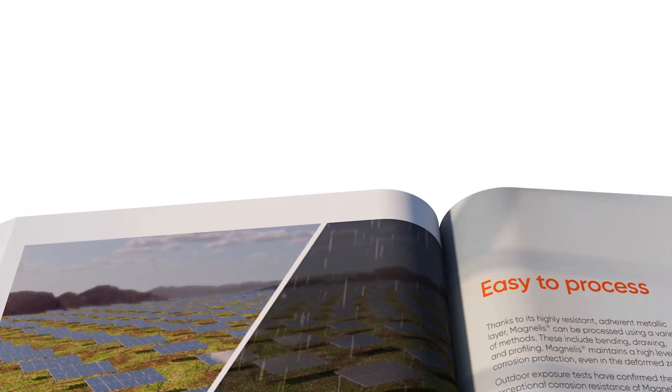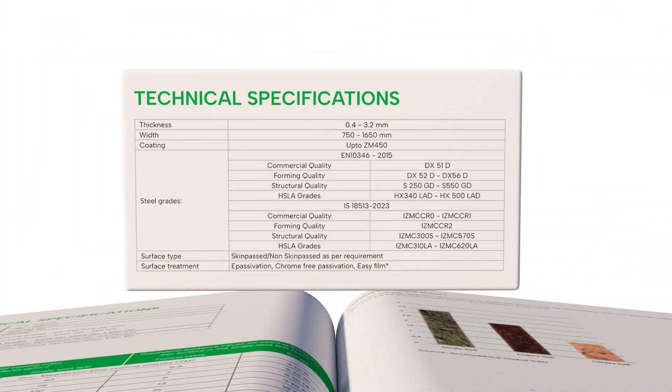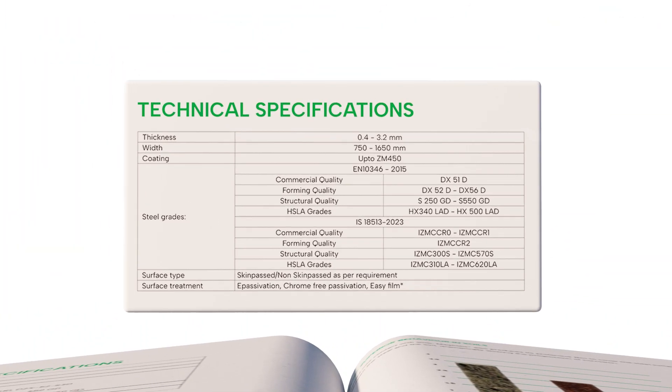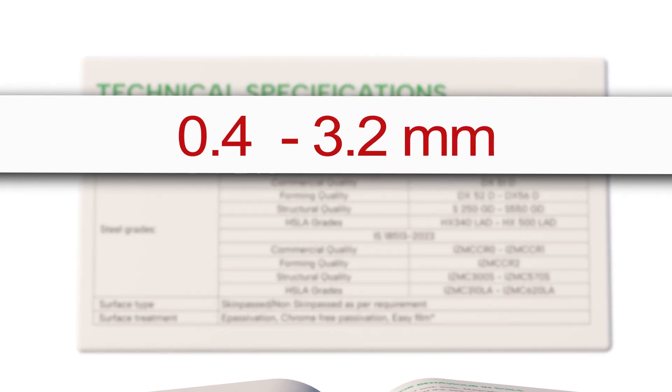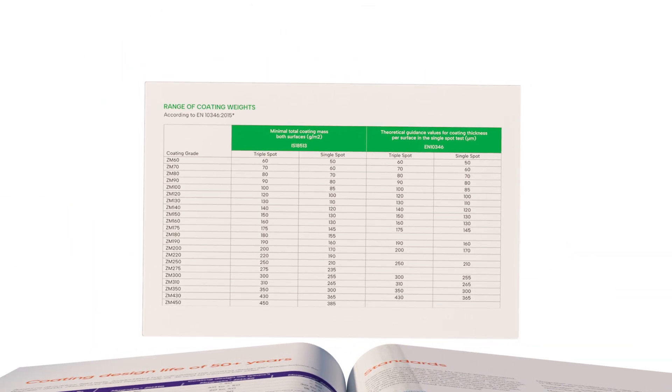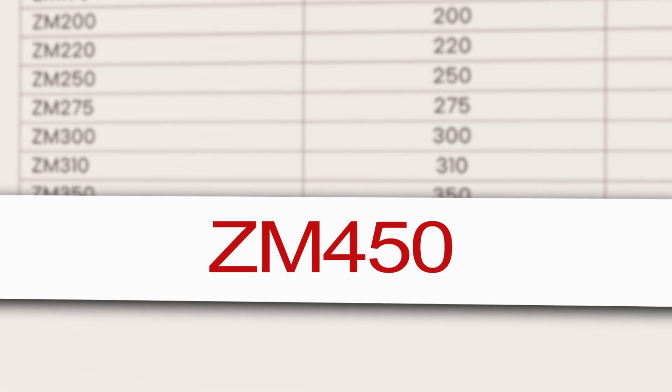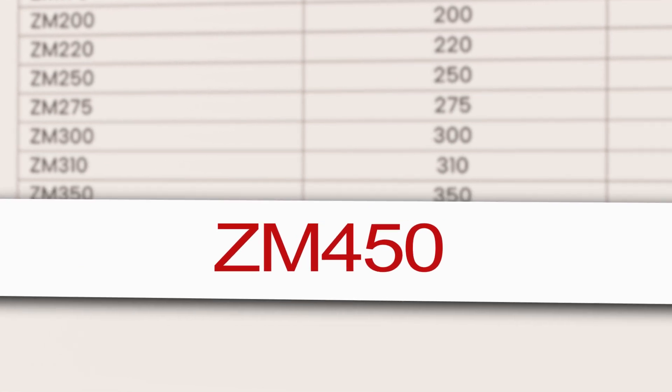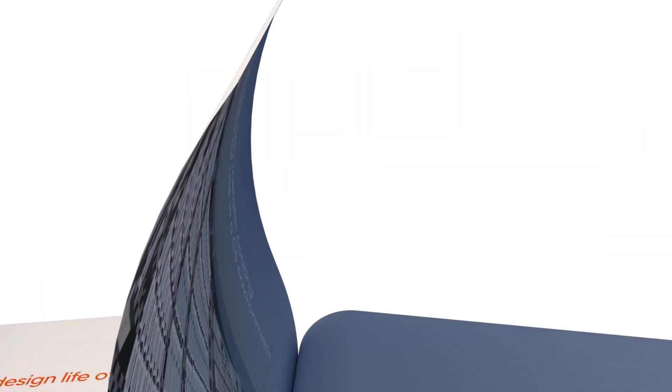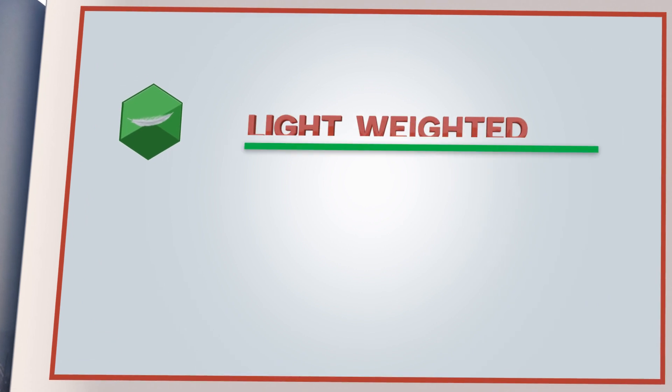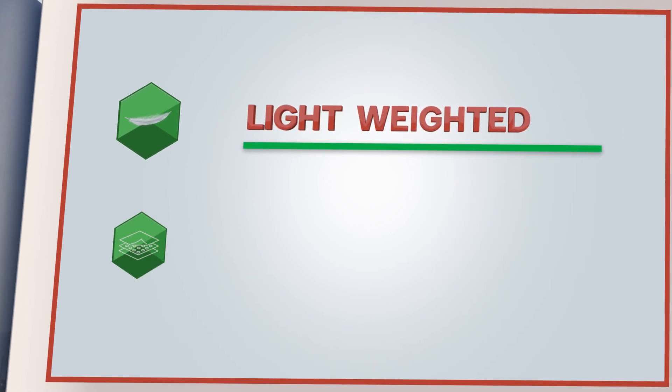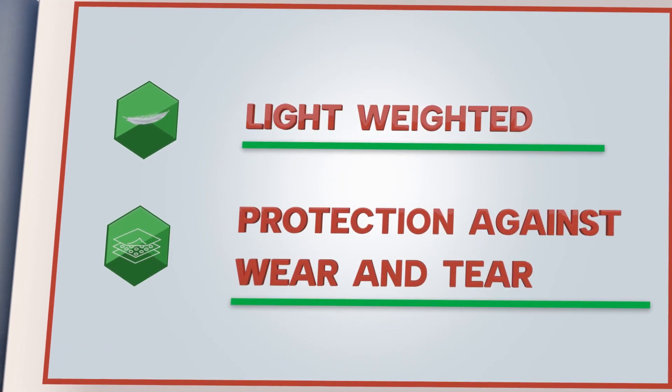Magnelis by AMNS India comes in various thicknesses up to 3.2 mm and steel grades with coating weights up to ZM 450 and can be tailored for soils and high abrasion areas. A highly durable product with lower coating weight and long-term protection against wear and tear.